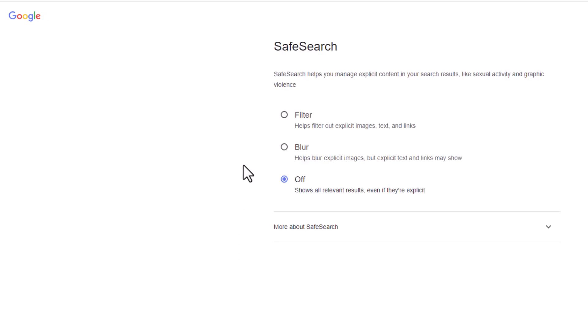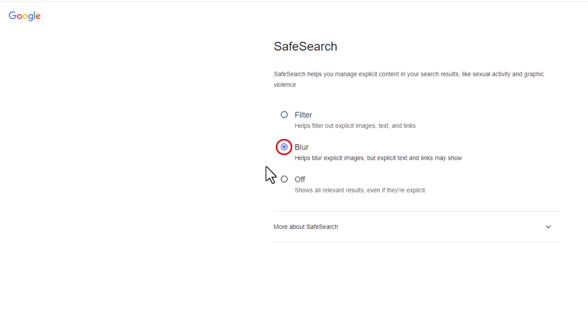It gives you three different options. The top option is filter. It helps filter out explicit images, text, and links. Second one is blur, which helps blur explicit images, but explicit text and links may show. And the third option is off.